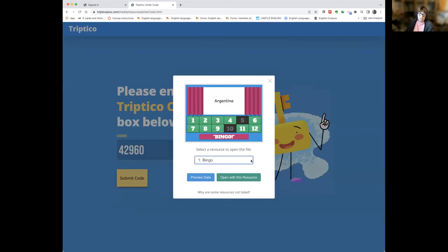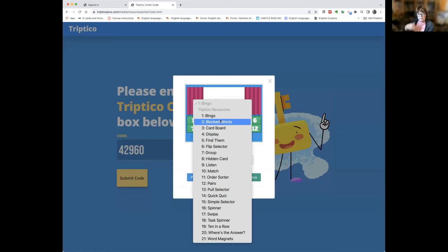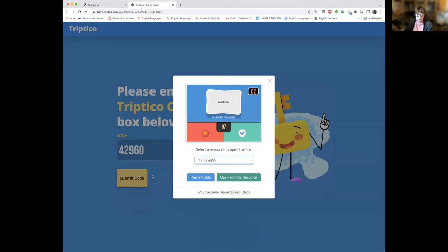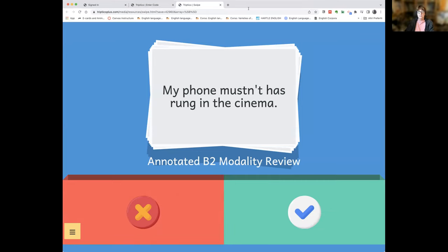Sharon demonstrates the Swype activity for reviewing modal verbs. She explains you can do this in class as a quiz, providing prizes for learners if they get it right. The first sentence shown is: 'My phone mustn't has rung in the cinema.' She asks Heike and Georgia whether it is correct or incorrect. They agree it sounds incorrect, and Sharon confirms they're right by swiping — and it tells them they're correct.